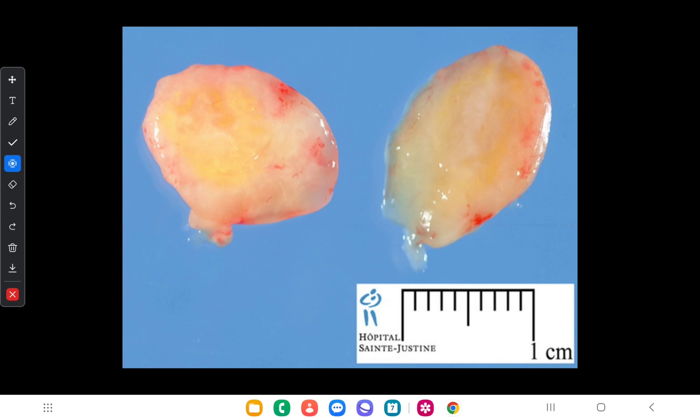There are two types of tumors arising from nerves: benign tumors and malignant tumors. The benign tumors are schwannoma and neurofibroma. Malignant tumors are called malignant peripheral nerve sheath tumors.